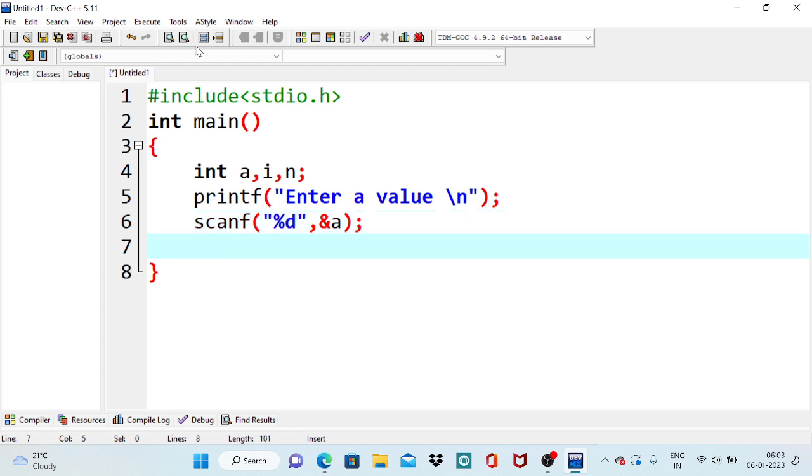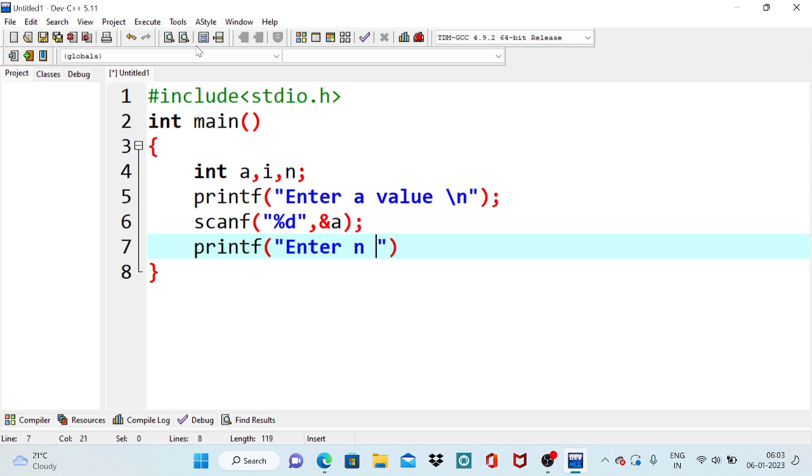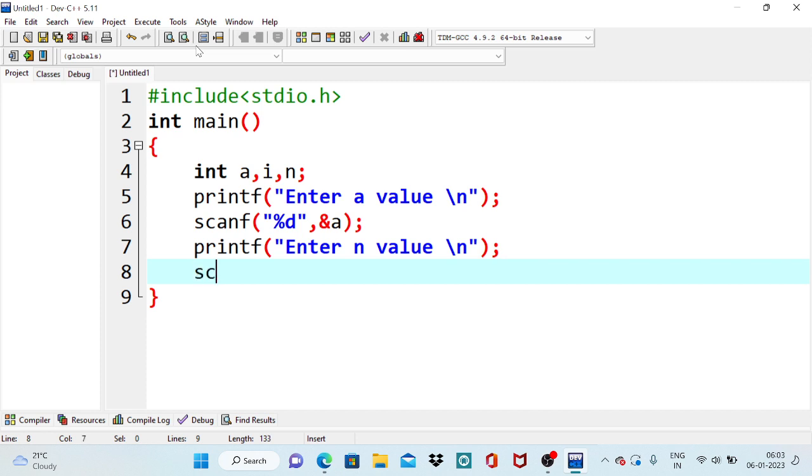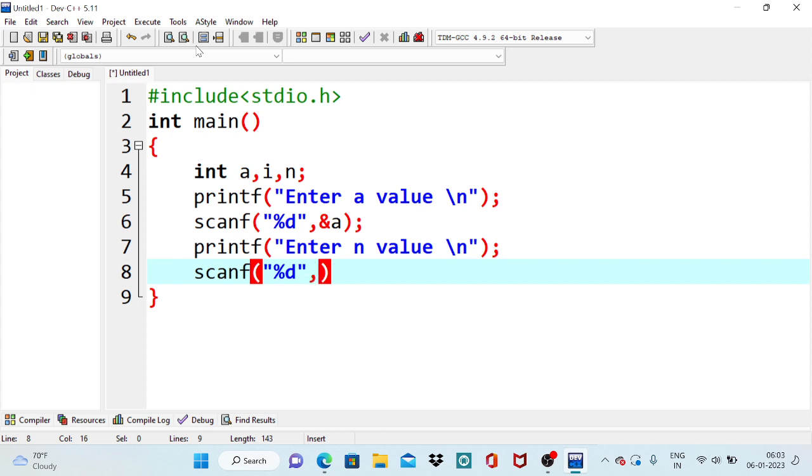Then we will ask the user to enter the n value. Enter n value. How many records we are going to print? So the n value is stored in variable n, so ampersand n.